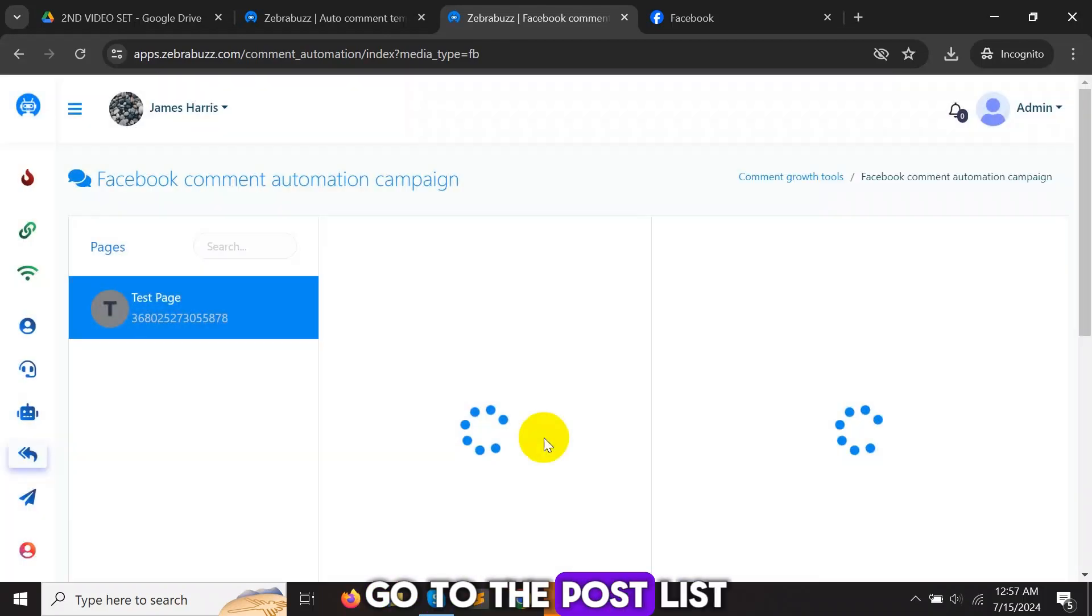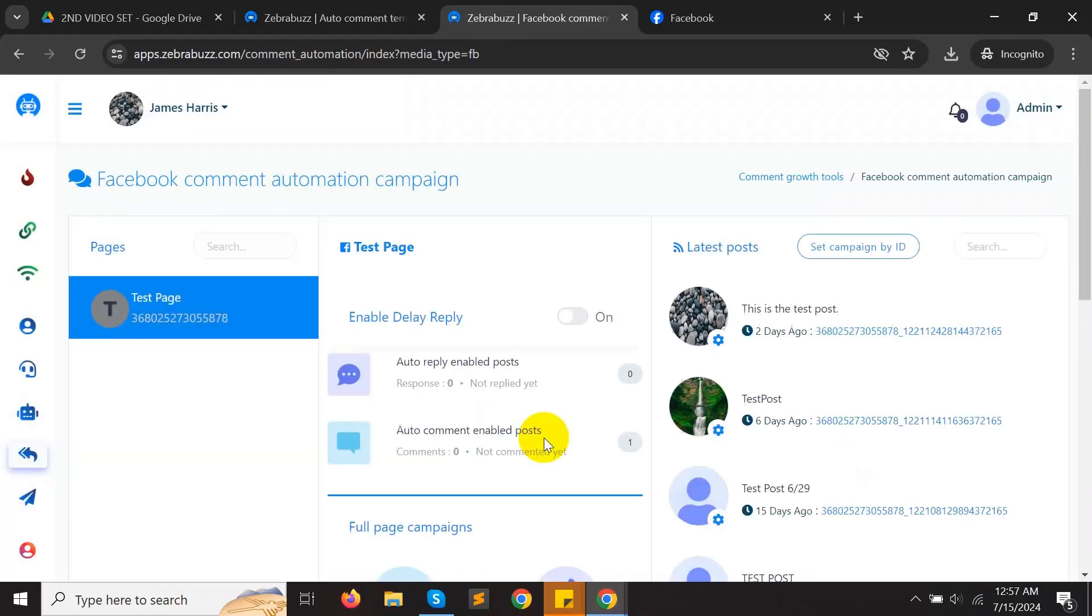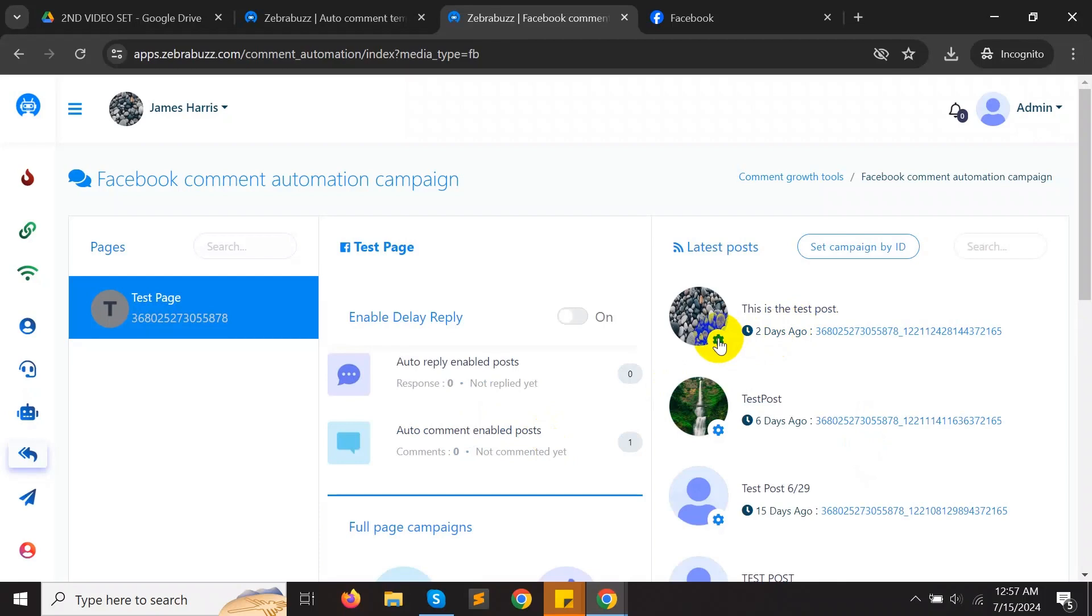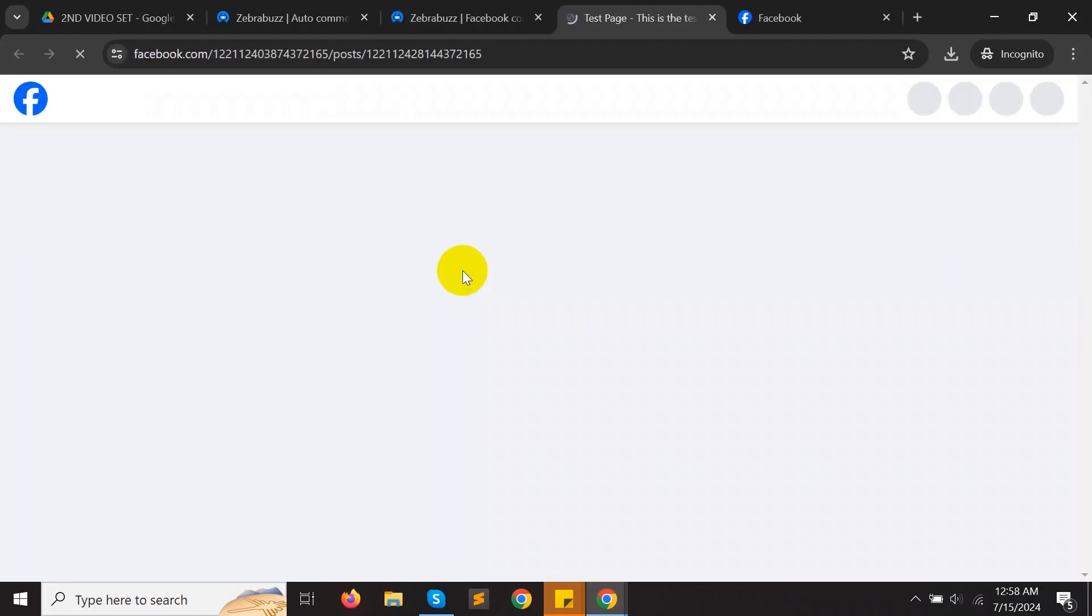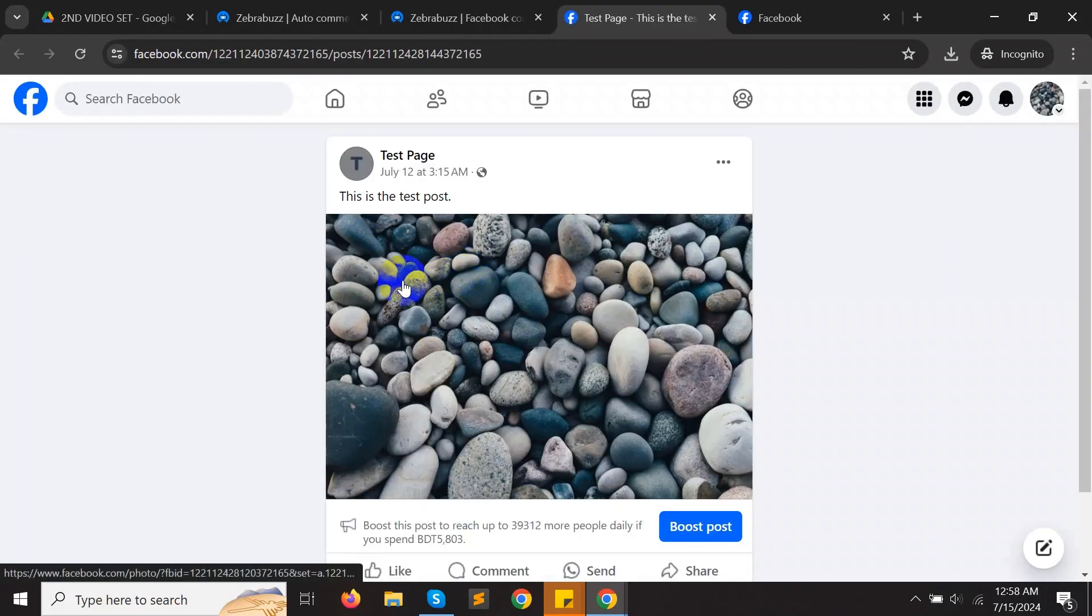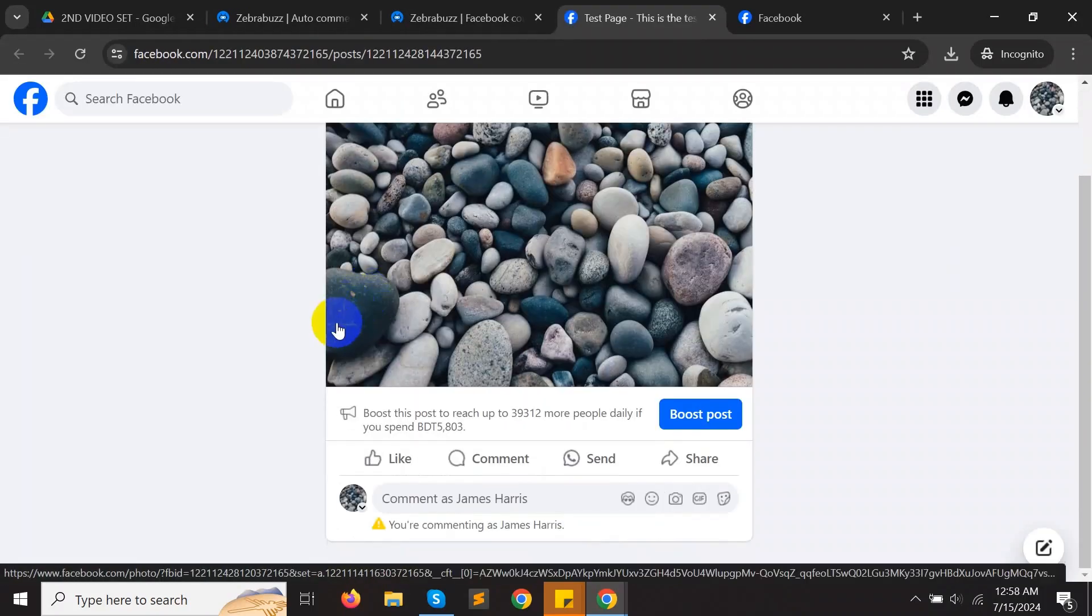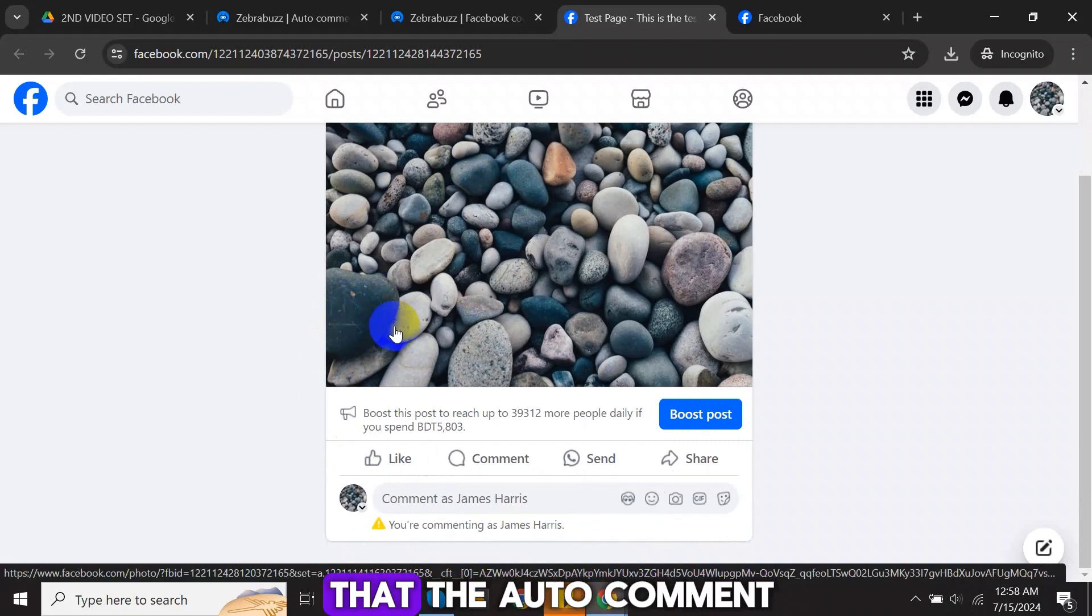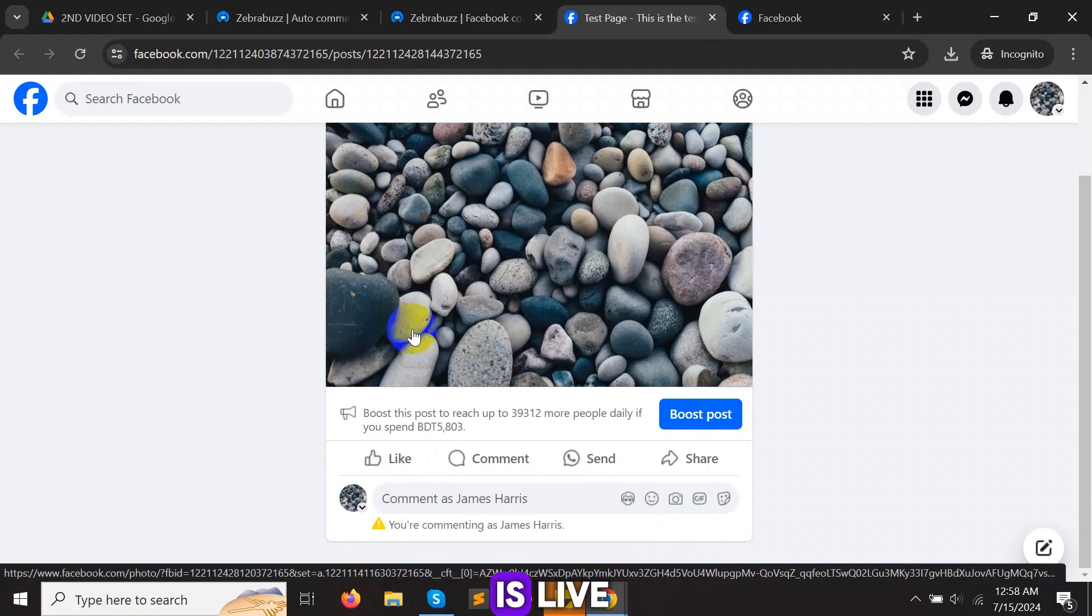Finally, go to the Post List. Click on the Post link to see the post on Facebook page. Wait for some seconds or minutes, then you will see that the auto-comment is live.